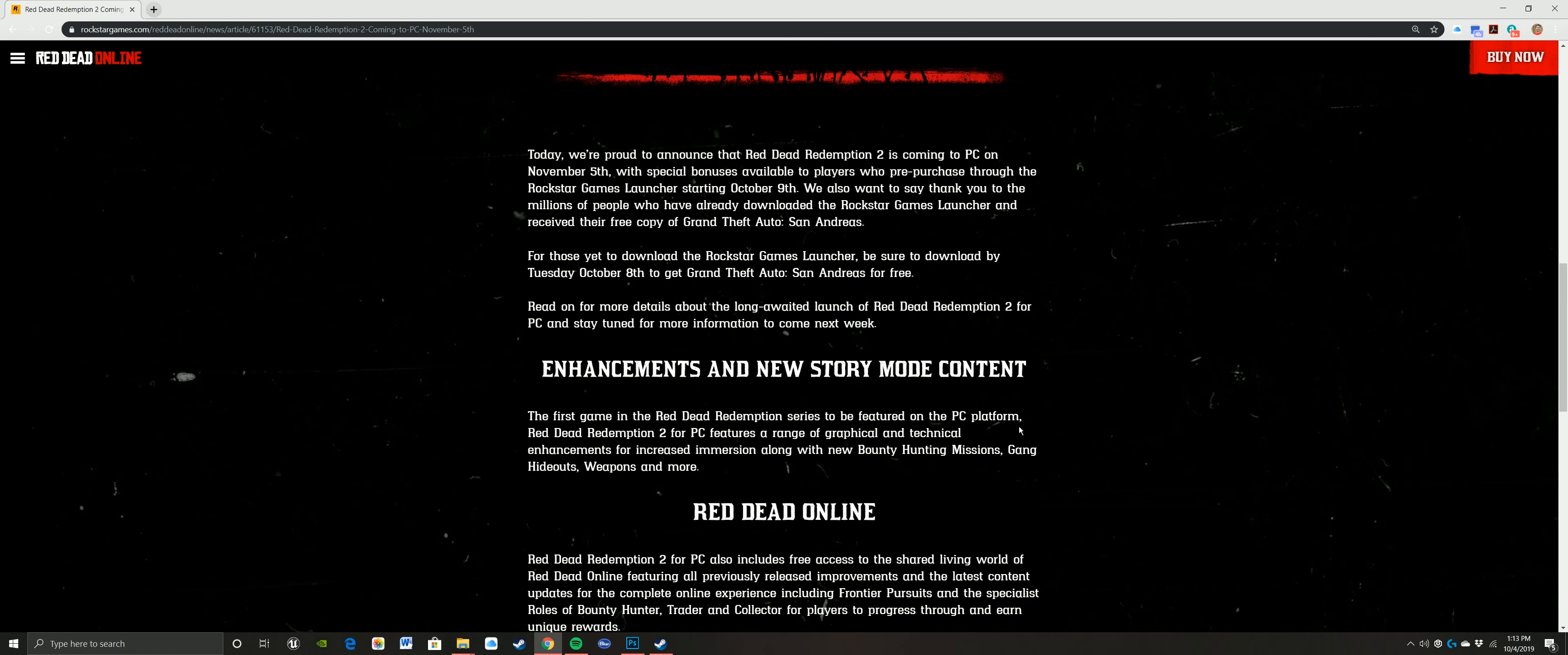So it's coming to PC November 5th and you get special bonuses for those that pre-purchase through the Rockstar game launcher before the 9th. So this is the 4th, so you got 5 days, just got announced. With this, you're going to get San Andreas for free.